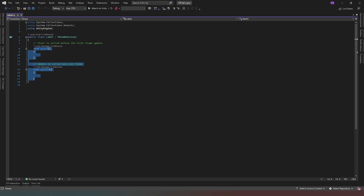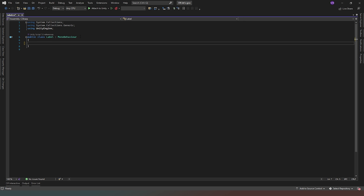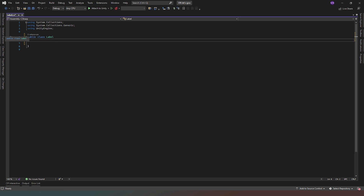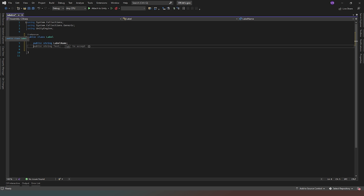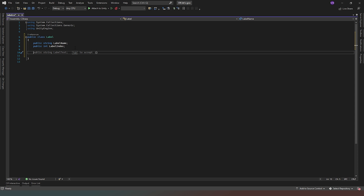We don't need most of this stuff, so let's get rid of the void Start, and we're going to remove the MonoBehaviour functionality as well because this is going to be a proper class. The first thing we need to do is give it some properties, and we only need two: a public string called 'labelName' and a public integer called 'labelIndex'.